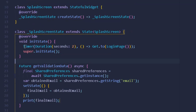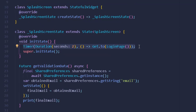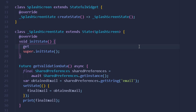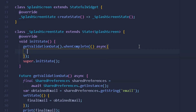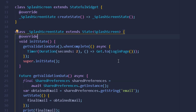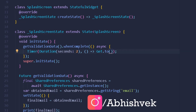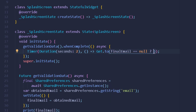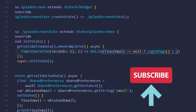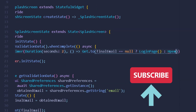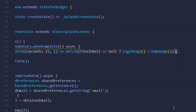Under our timer function, I remove the default navigation and add `getValidationData()`. When it completes, the process runs asynchronously and inside we place the timer logic. Instead of defaulting to the login page, we check the value of `email` using a ternary operator: if it is null, navigate to the login page; otherwise, navigate to the home page.